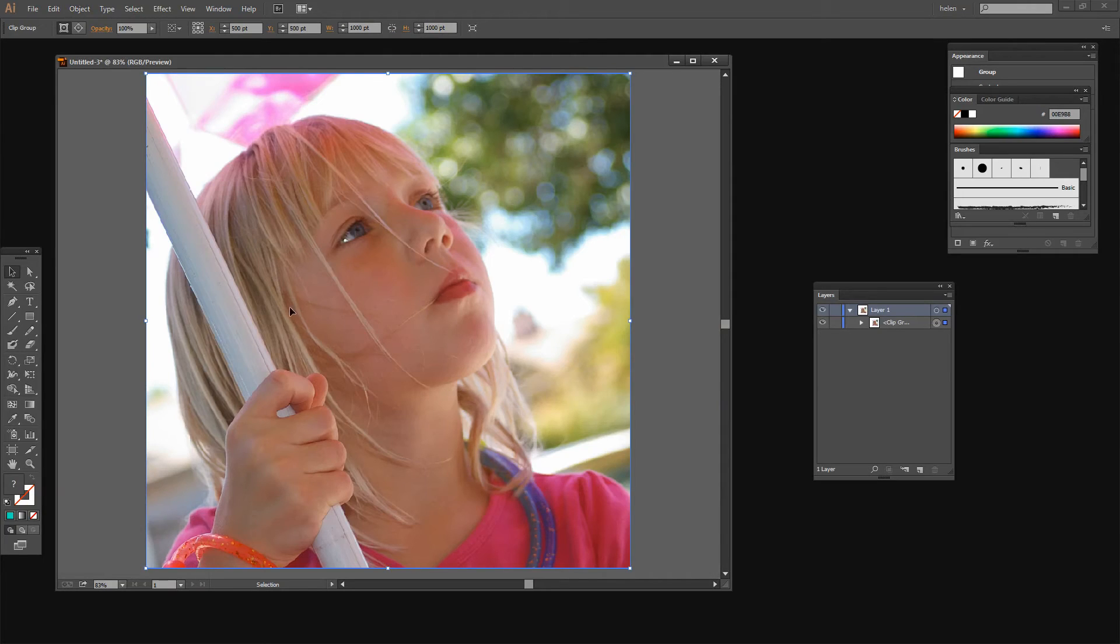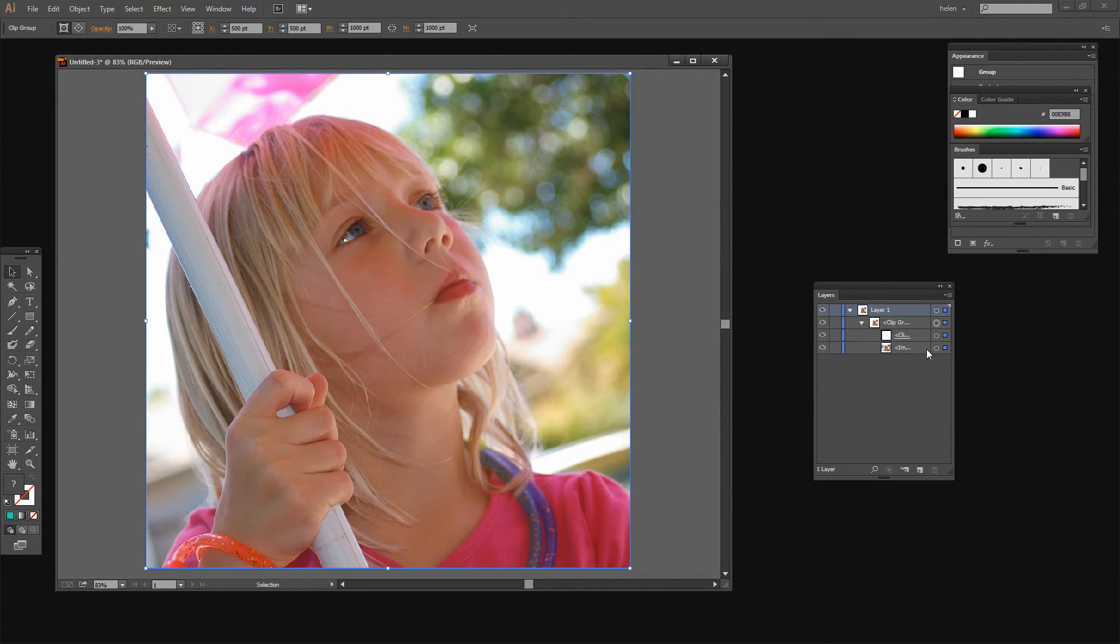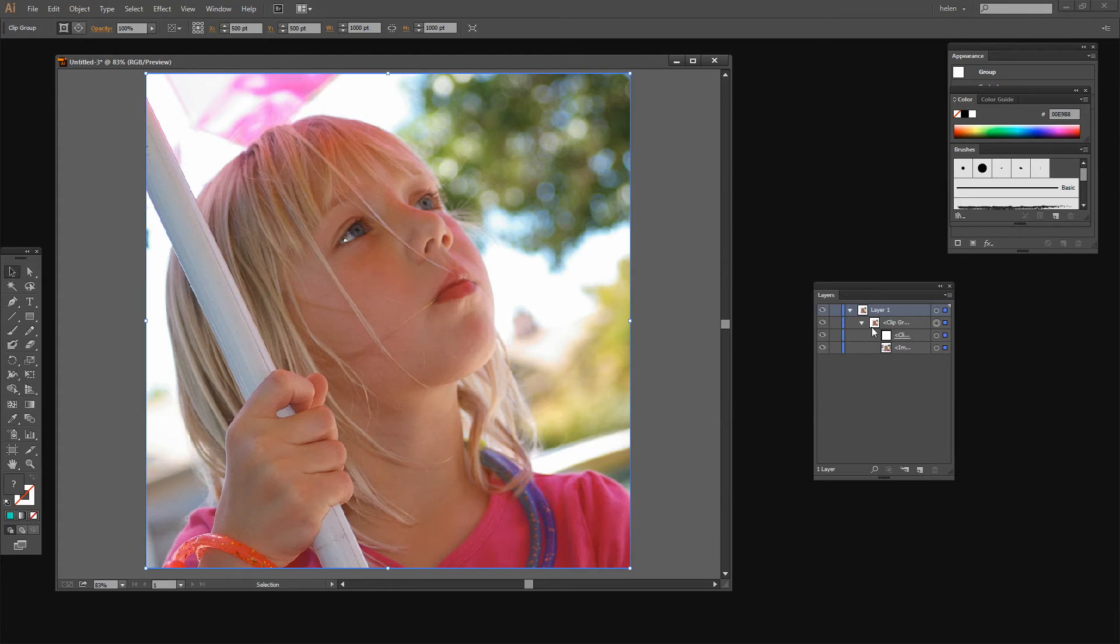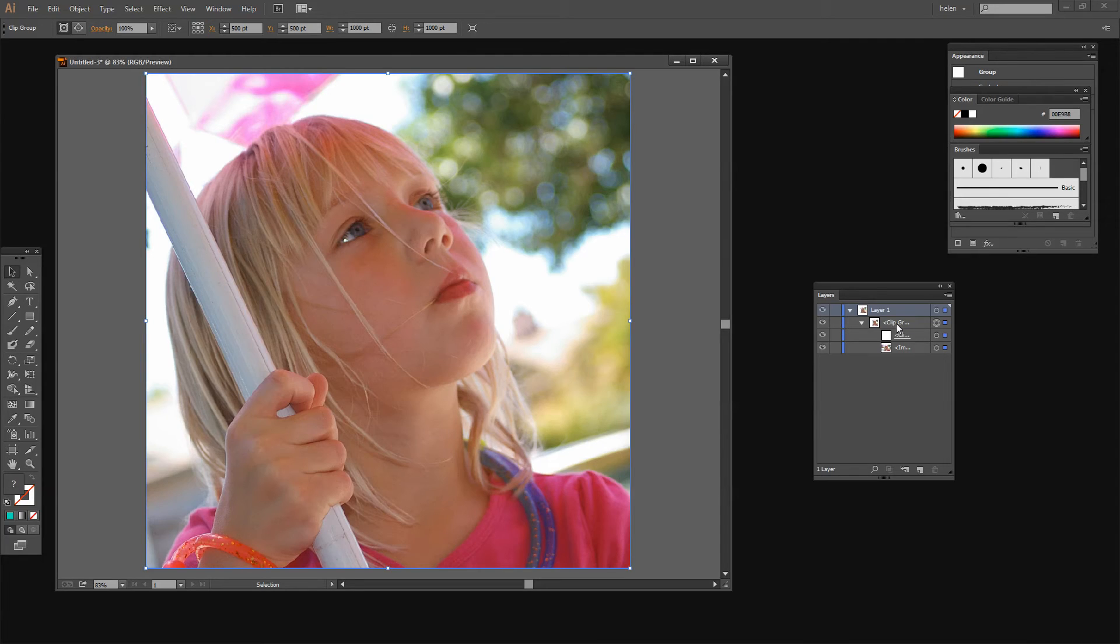And that clips the bitmap image to the shape that we had. But it hasn't actually altered the image. The image is still here and it's still full size. If we now want to get rid of the excess image so that all we have in this file is this piece of the JPEG we need to go a step or two further.